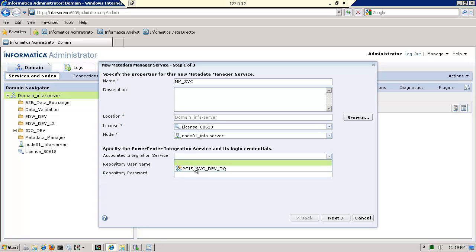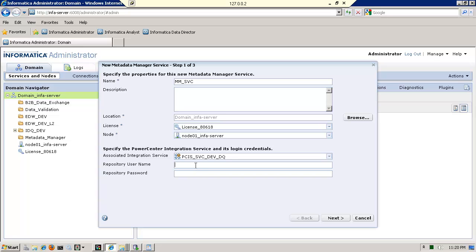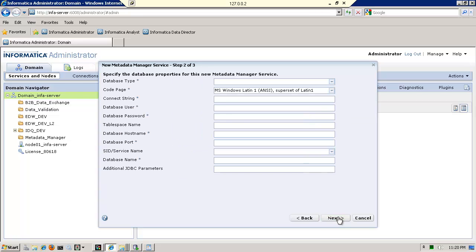Now the associated integration service is a pre-existing and running Power Center integration service. And then the repository username that the integration service uses, the repository username and password. I'm just using the administrator console. Of course, your administrators may not like this, but I'm just trying to create this rather quickly and logging in as much as I can as administrator.